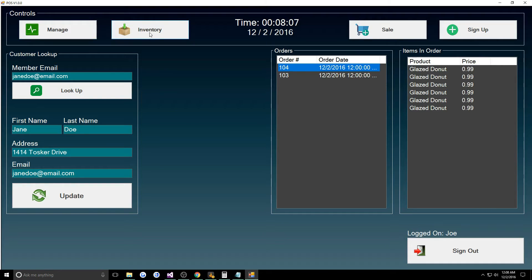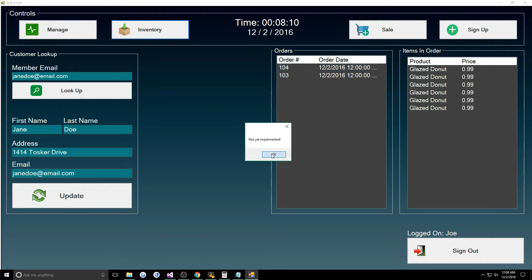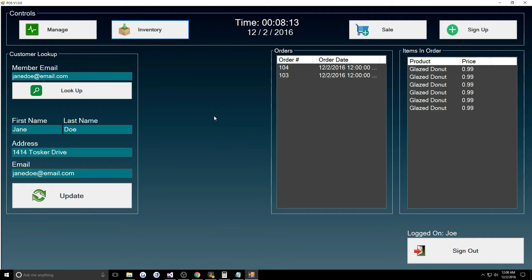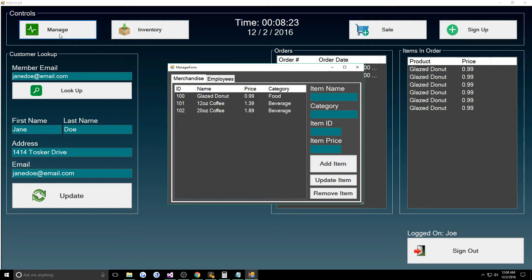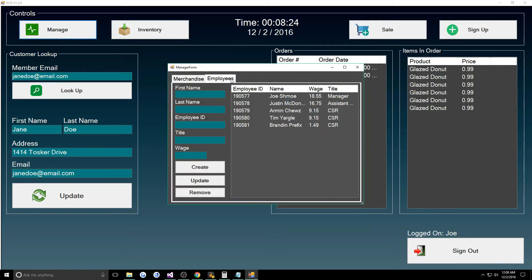I also have inventory here, not implemented. Sorry, inventory was essentially going to be where I was going to put in something where you could track the store sales for the day and how many items you have in stock. Another cool thing too is with manage, if you go to employees we have like our titles of manager, assistant, CSR and all that.